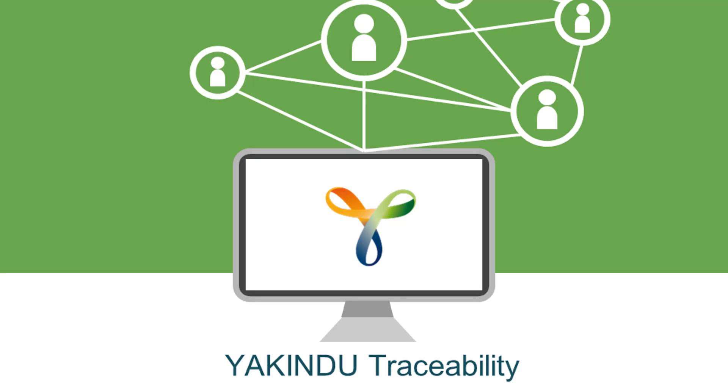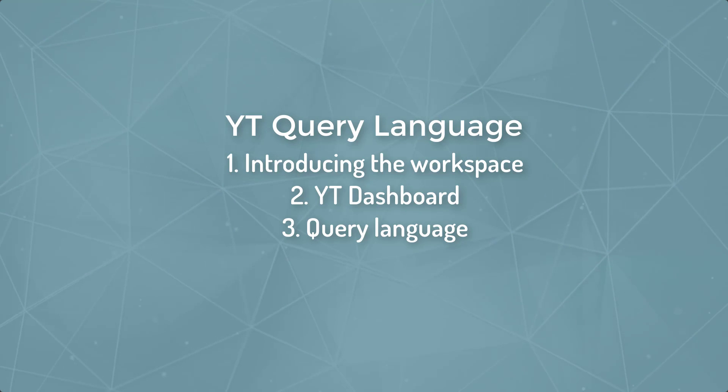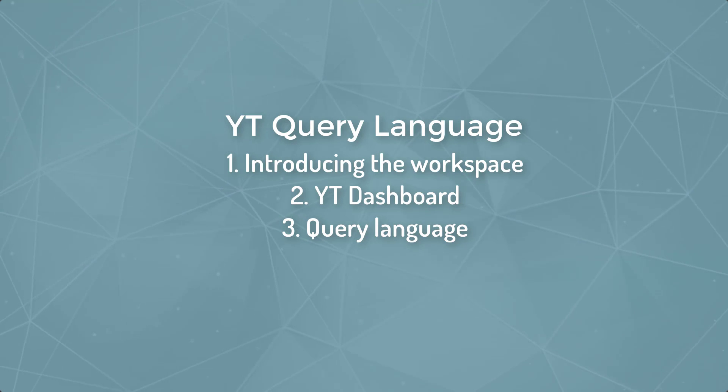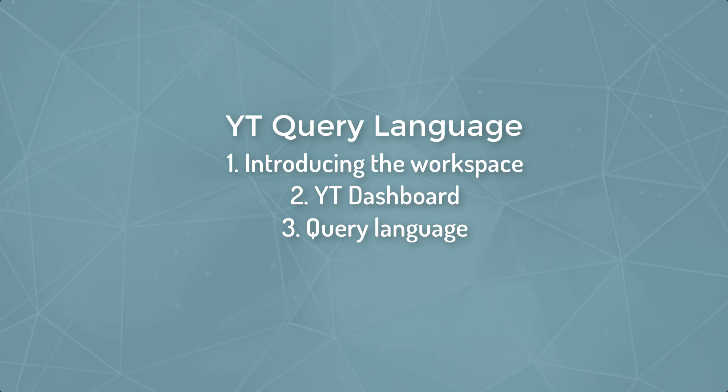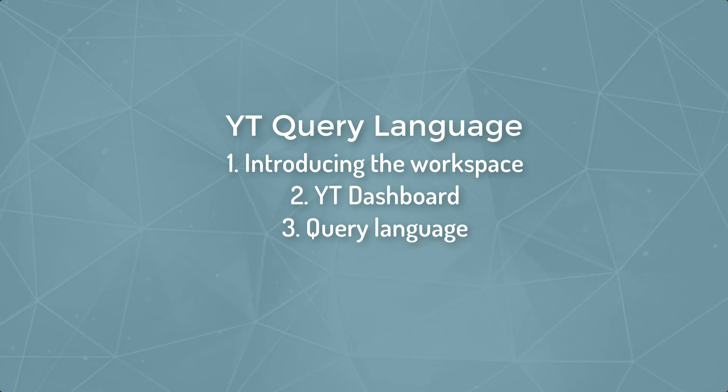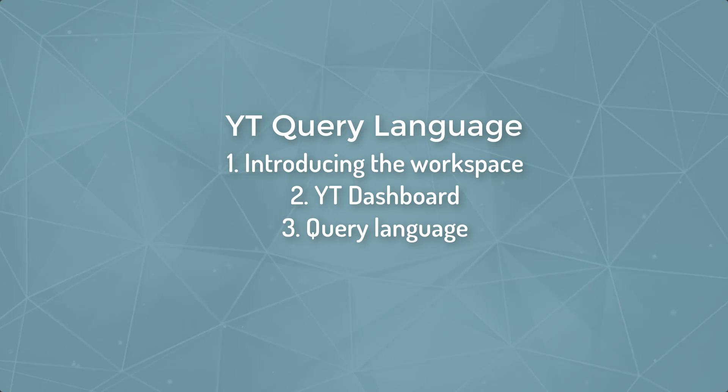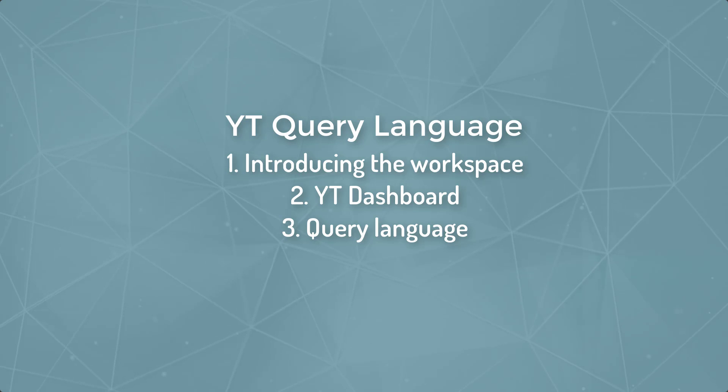Welcome to this intro of the Akindu Traceability Query Language. It consists of three parts. First I'll explain the test data that we prepared, then we'll take a brief look on the YT dashboard, and finally we will dive into the query language.